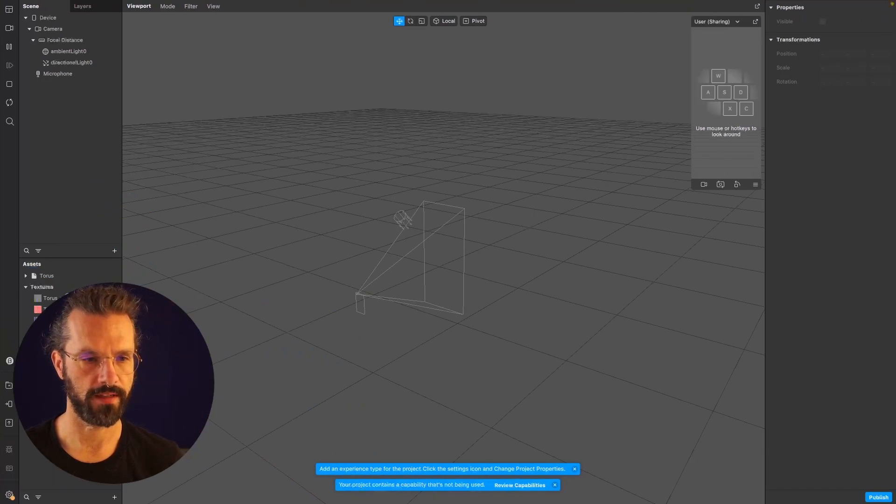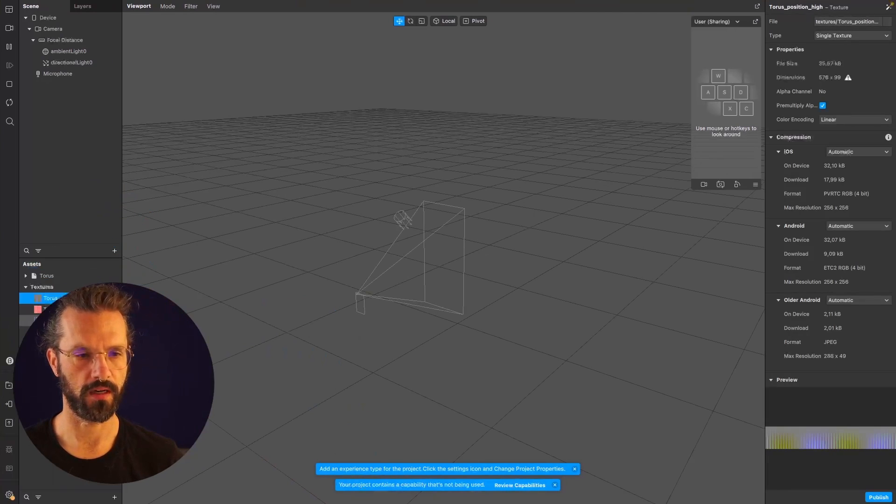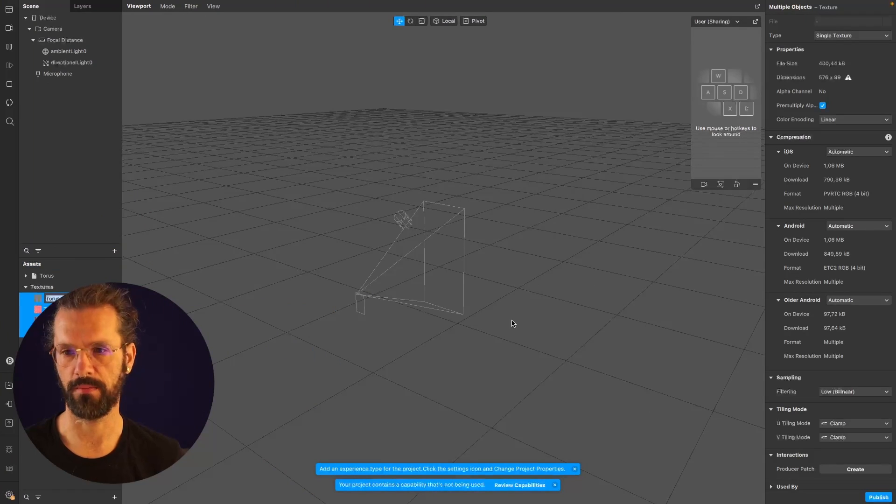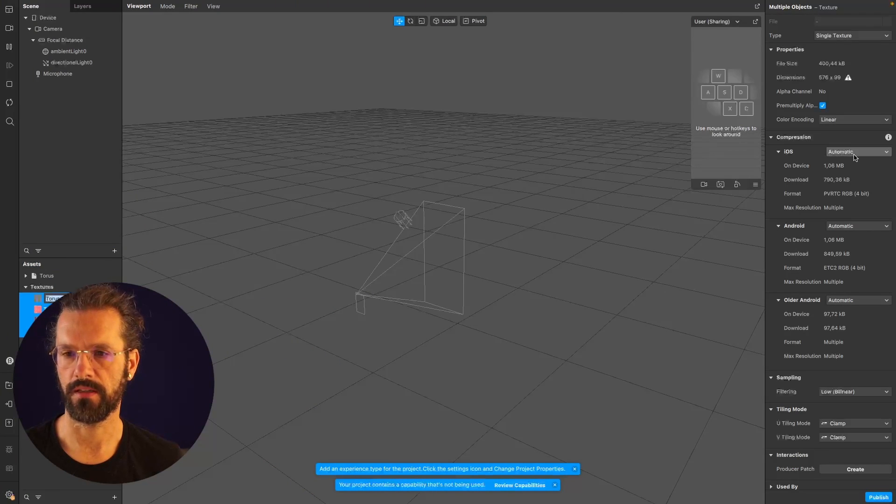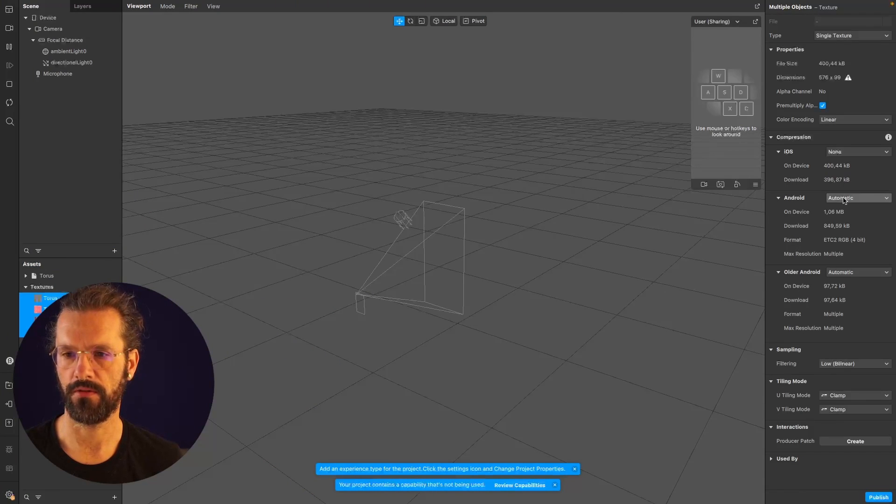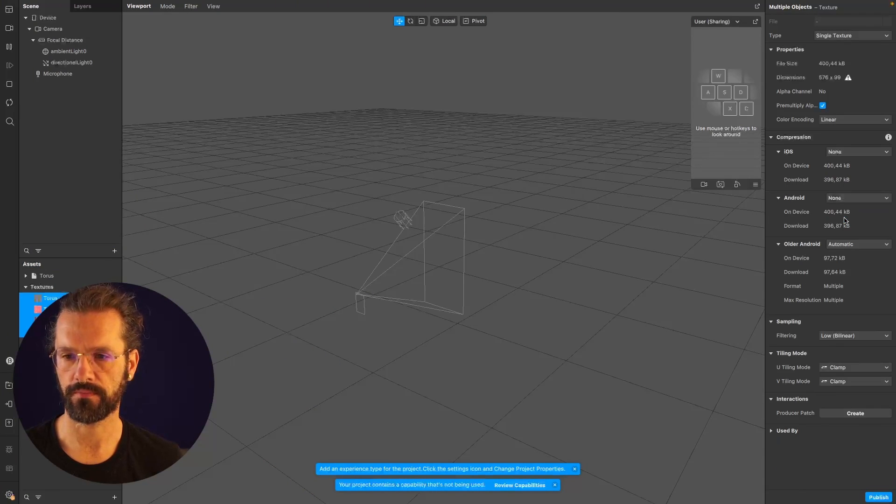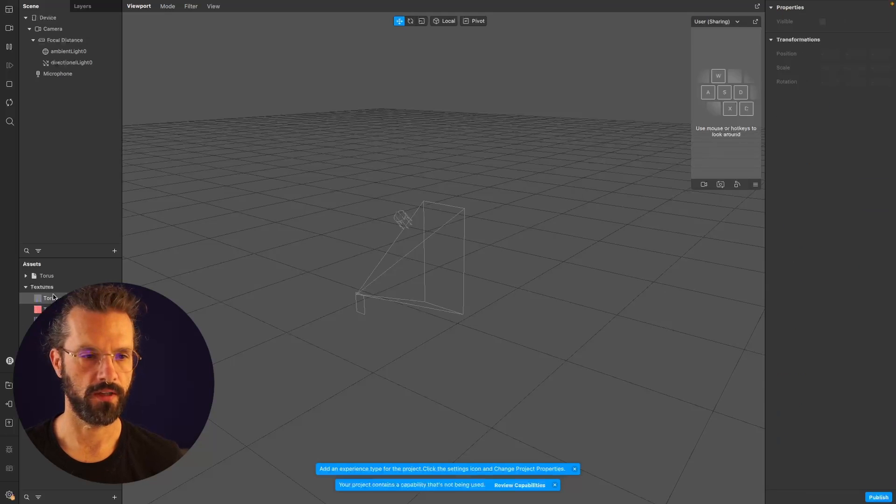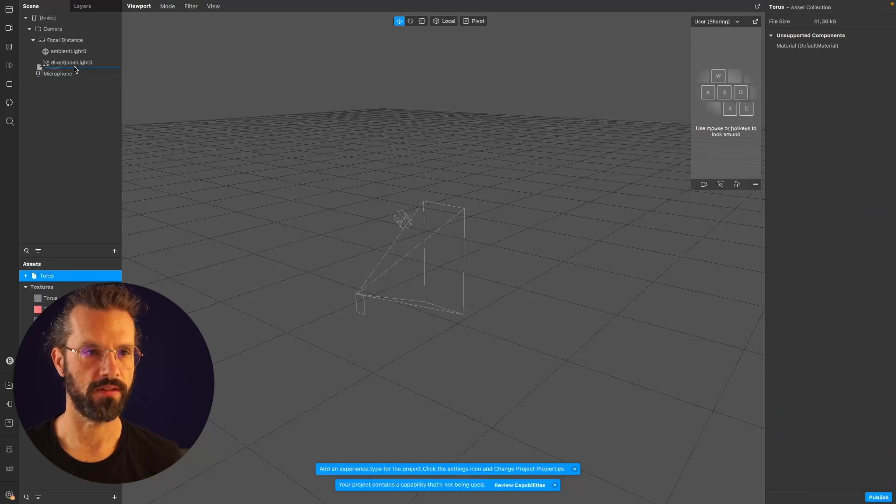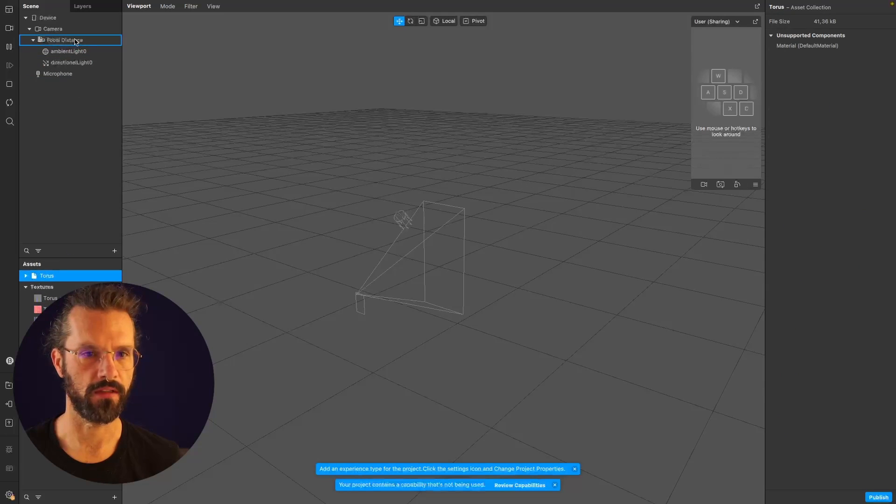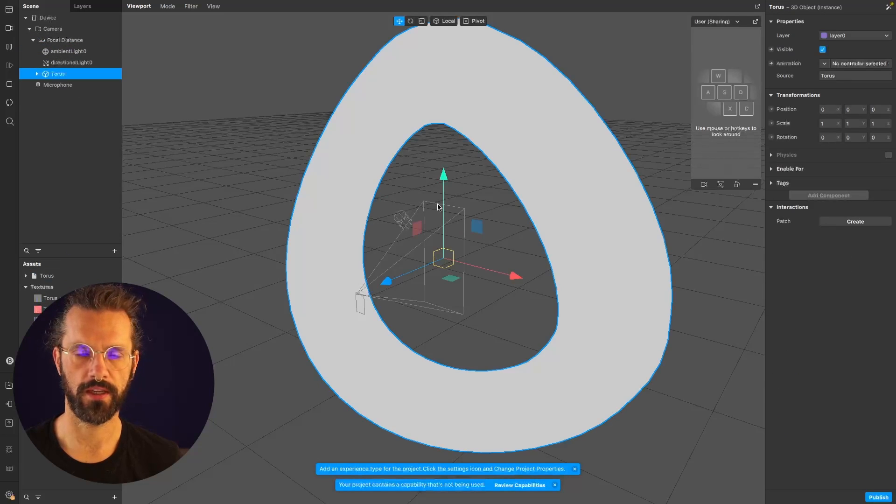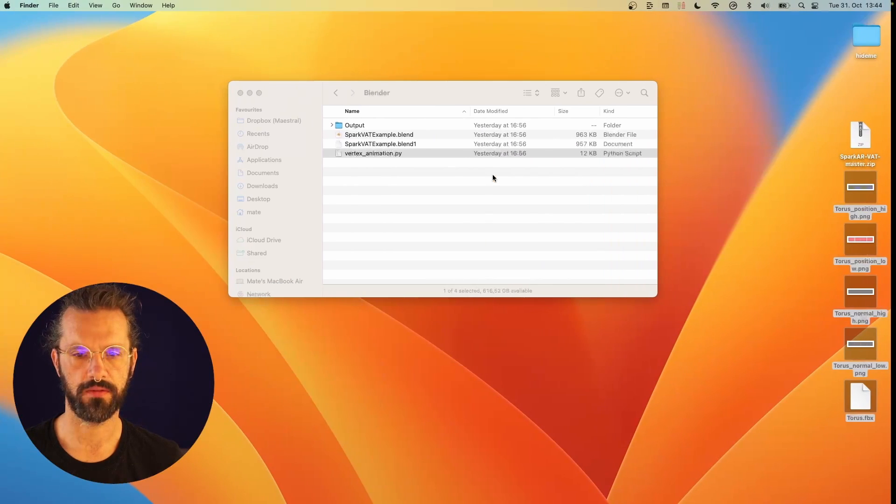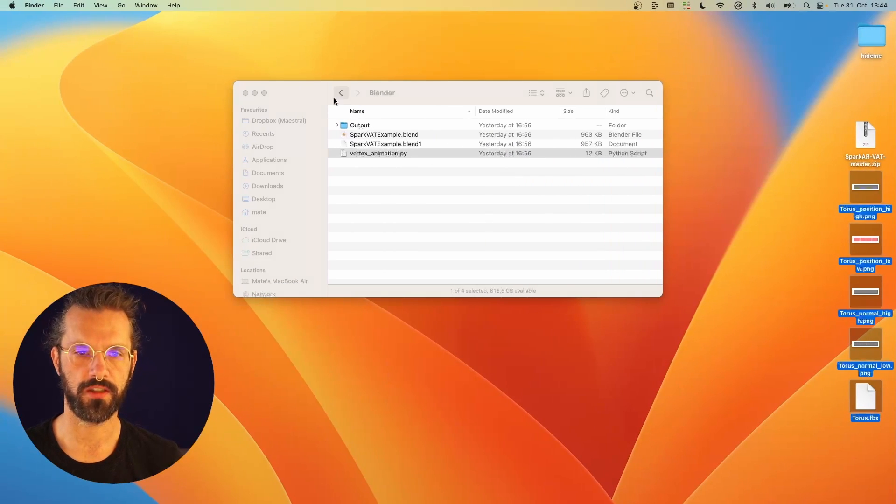The textures are going to get compressed automatically by Spark. We don't want that, so we're going to set the compression to none for all of the platforms. Let's look at the torus itself by moving it over here. That's the torus from Blender, but as you can see it's not moving yet. We still need the shader.